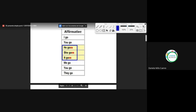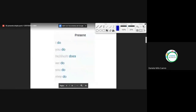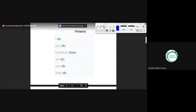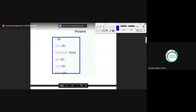And we continue with the verb 'to do' — hacer. I do, you do, he does, she does. We do, you do, they do. Remember the pronunciation: does, does.